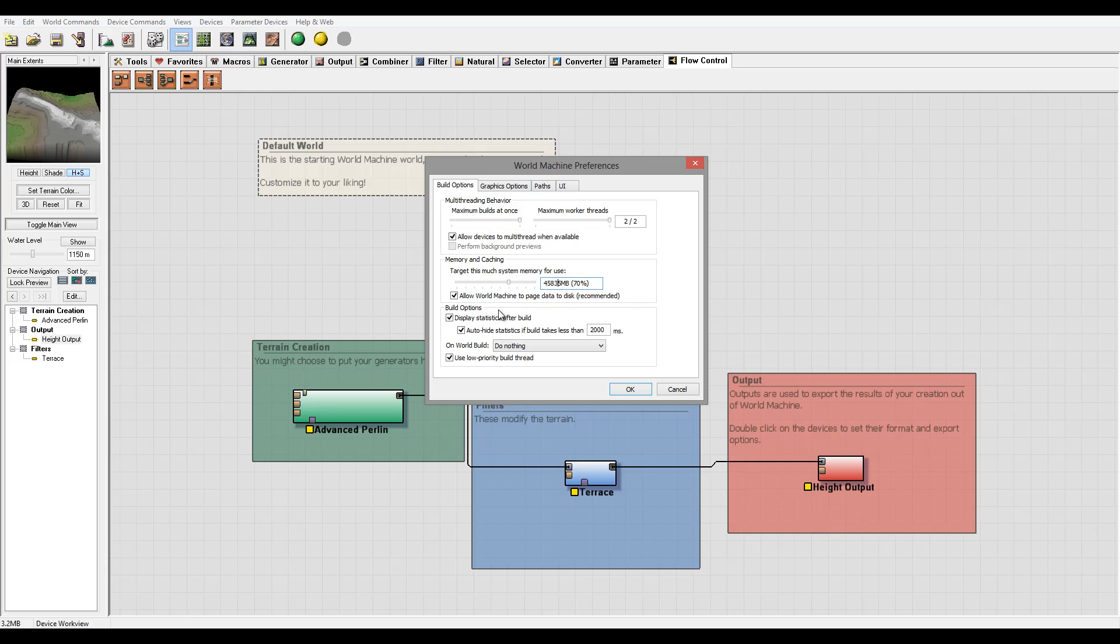Build options - Display Statistics After Building. You notice sometimes when I press it shows me how long it takes to build another thing. So if you want it you can have it, or you can hide it.